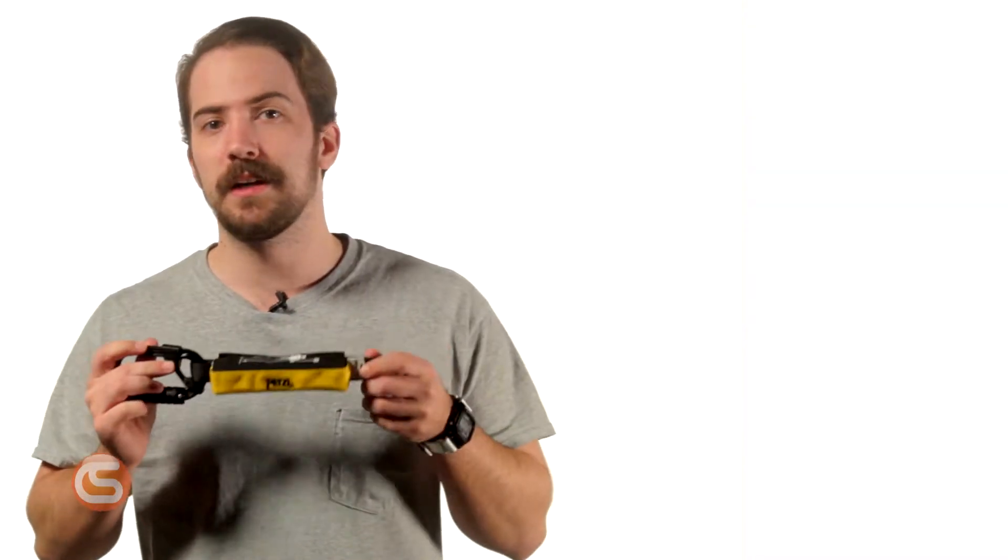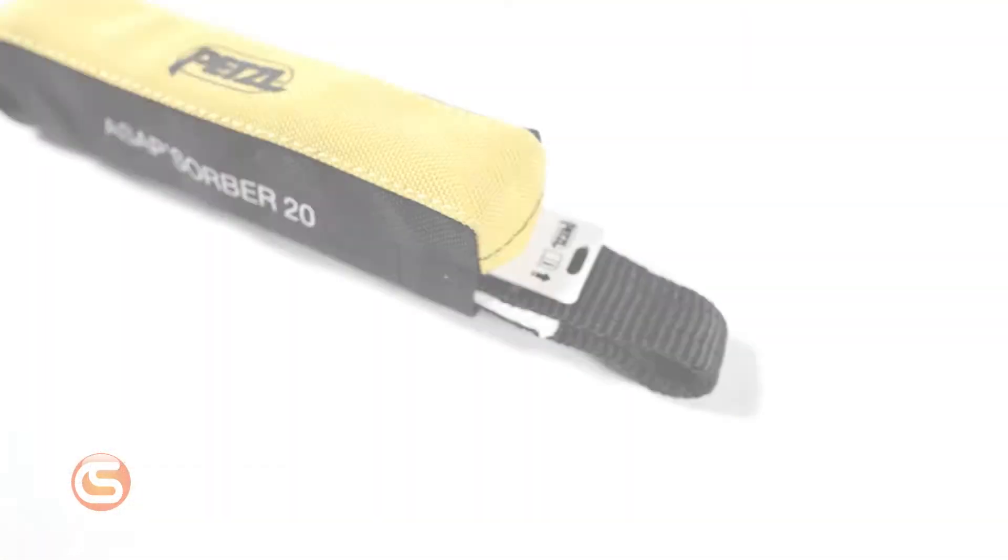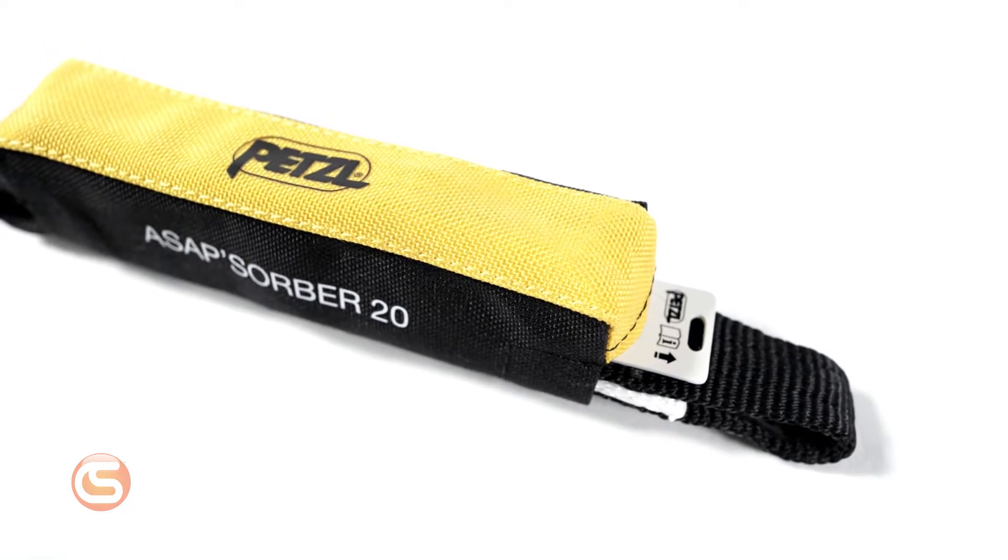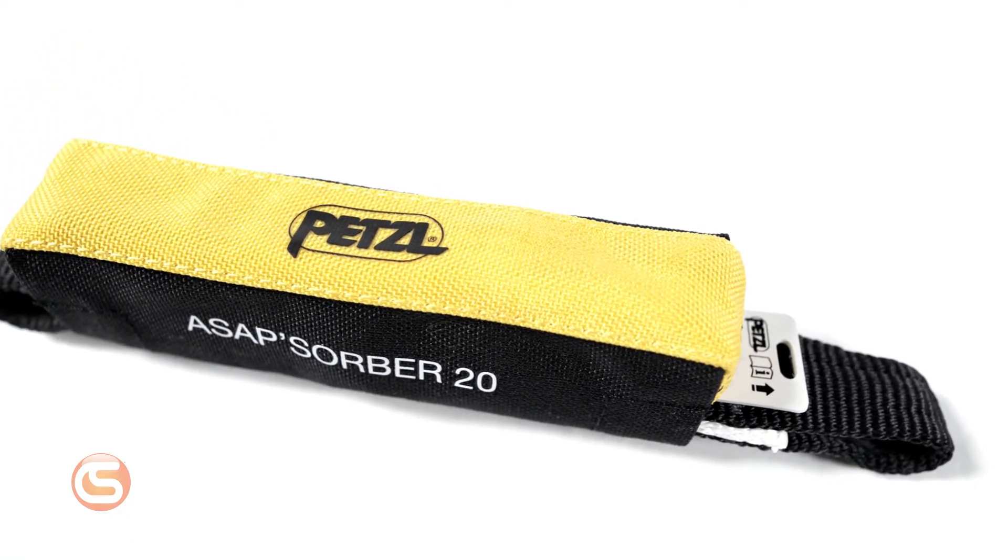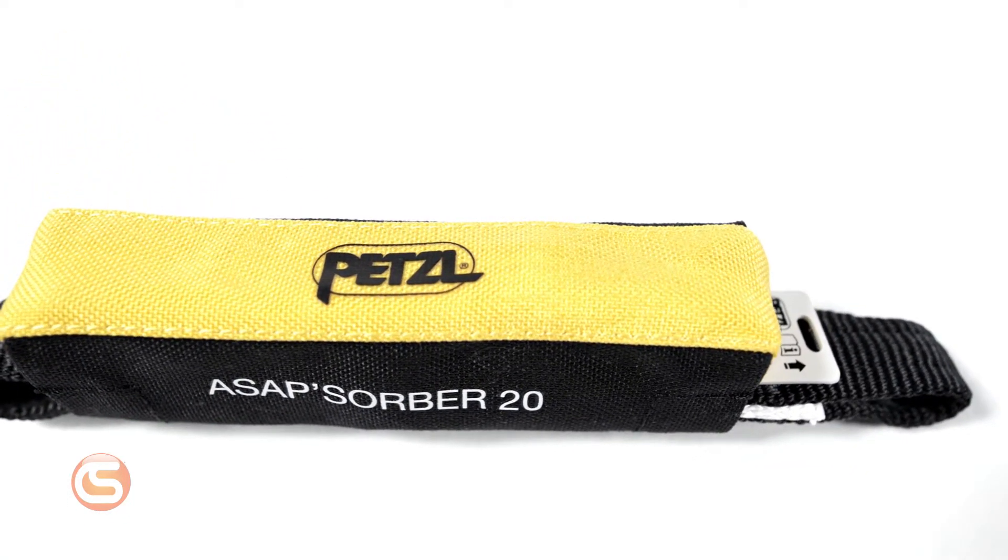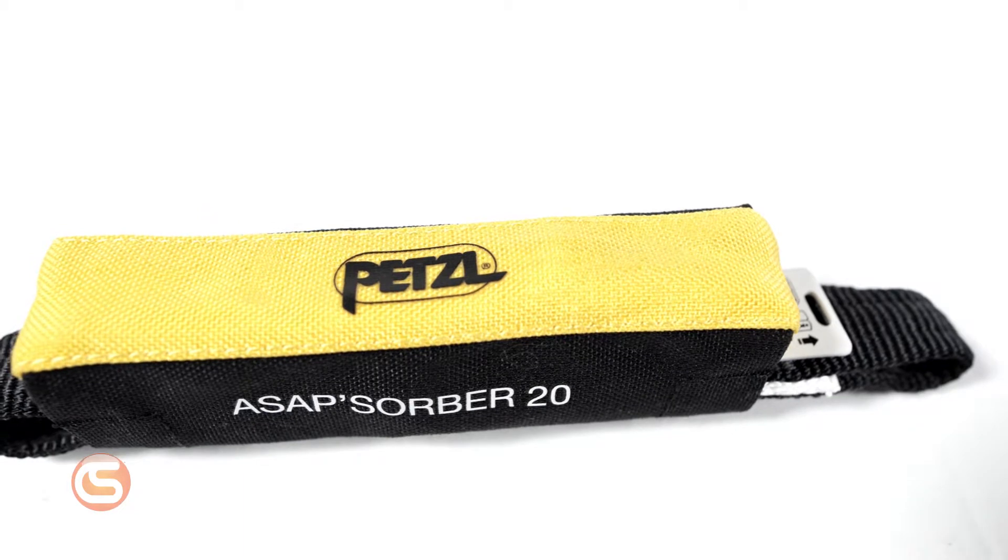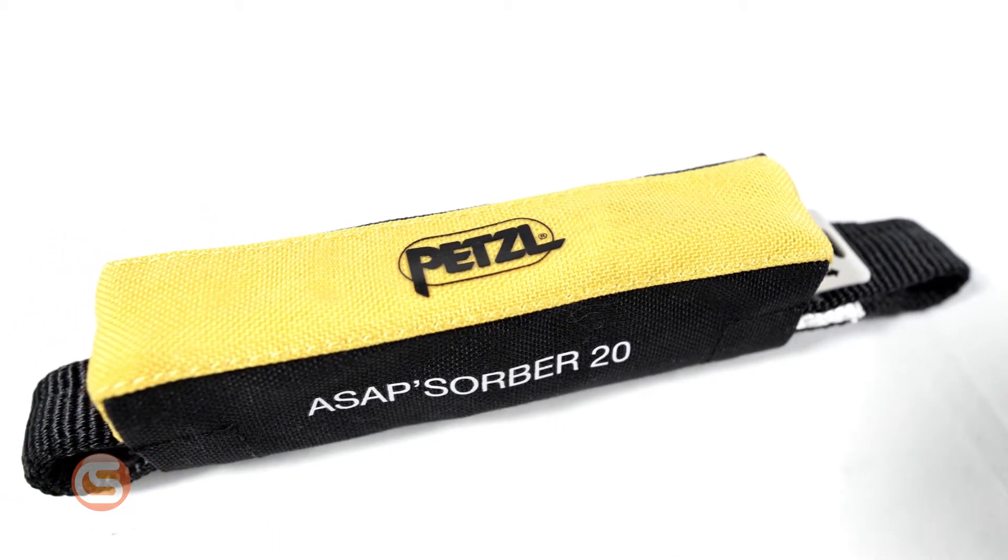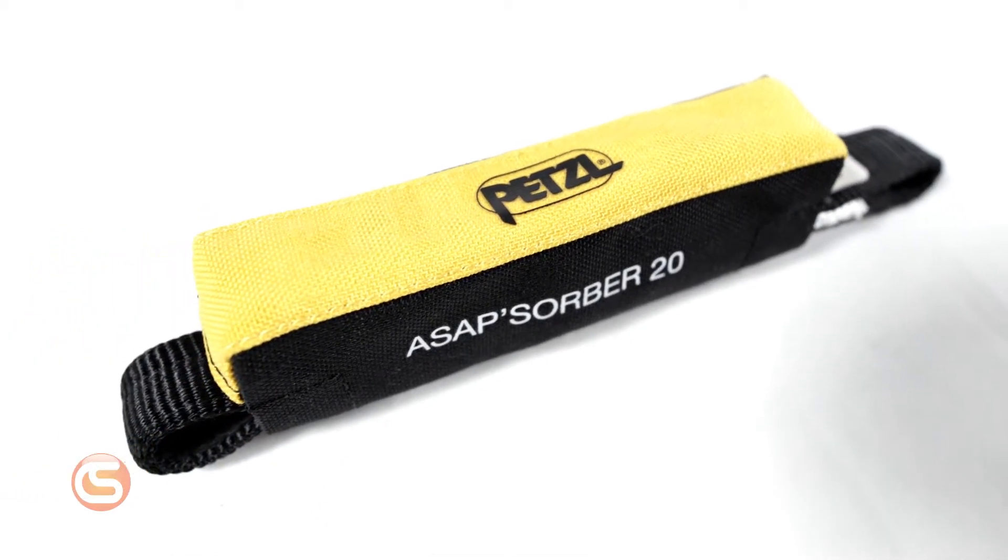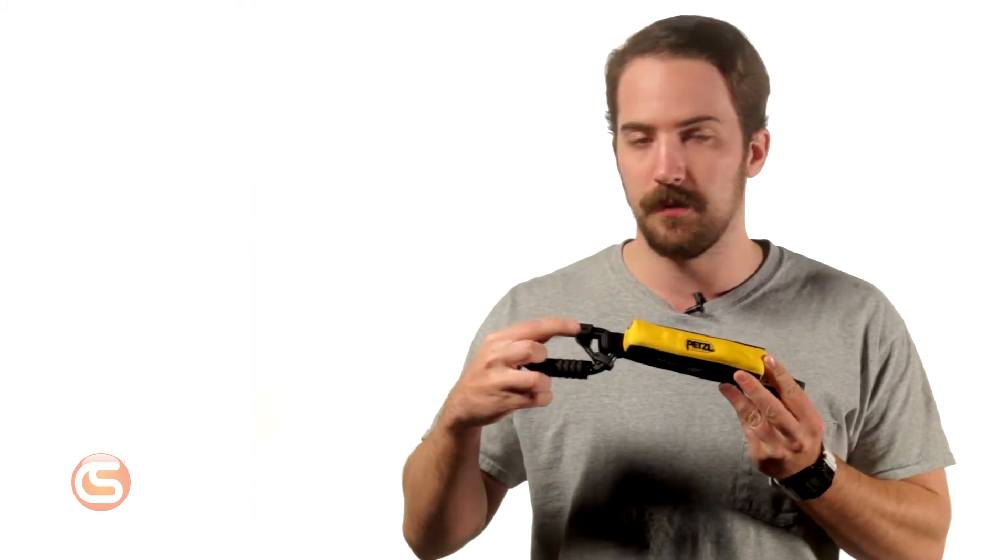The ASAP absorber connects to the ASAP lock to not only reduce impact forces during a fall but also to allow the user to work at a distance from the rope. This energy absorber features webbing that's tightly packed into a durable compact pouch and meets ANSI Z359.13 testing when used with an ANSI rated carabiner like Petzl's Oxan Triac lock and the included captive positioning bars.